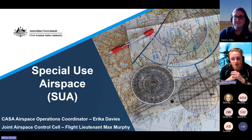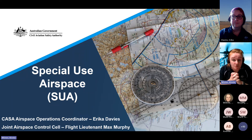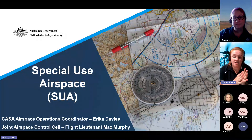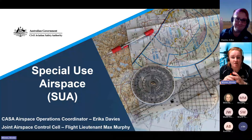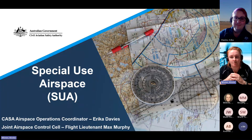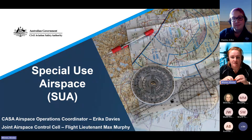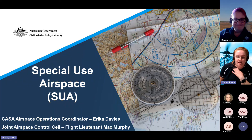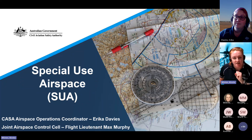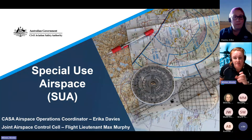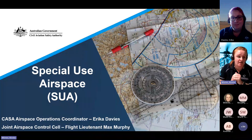With such an interesting topic, who better to speak on special use airspace than those actually responsible for declaring airspace in Australia, and also one of our many special use airspace users. Joining me today I have Erica Davies from the Office of Airspace Regulation, and also Flight Lieutenant Max Murphy from our Joint Airspace Control Cell with Defence. Welcome to you both and thank you for joining us. You may not be able to see Max on camera - unfortunately he doesn't have a camera available to him at the moment.